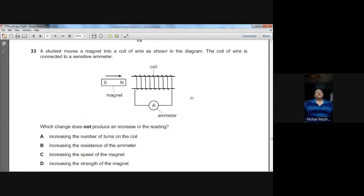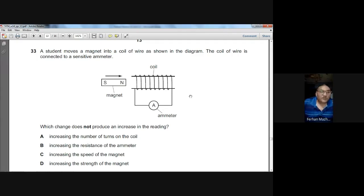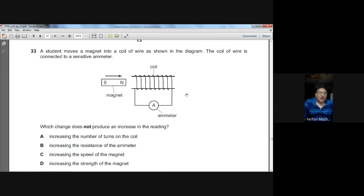Question number thirty-three: a student moves a magnet into a coil connected to a sensitive ammeter. Which change does NOT increase the ammeter reading? Increasing the number of turns increases it; increasing the speed of the magnet increases it; increasing the strength of the magnet increases it. But increasing the resistance of the ammeter will not increase the reading. B is the option.